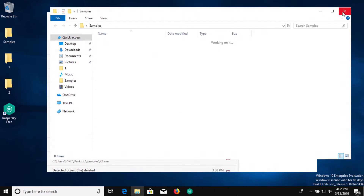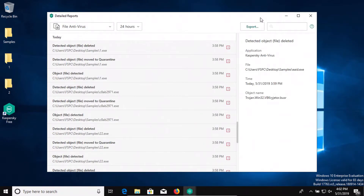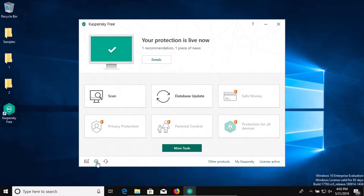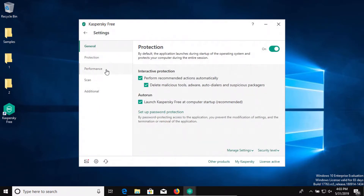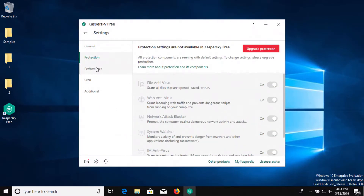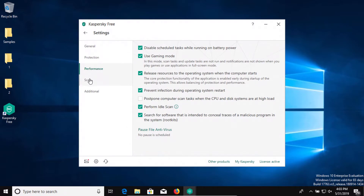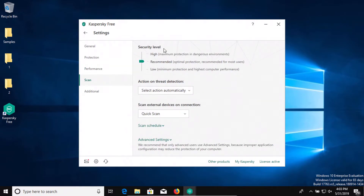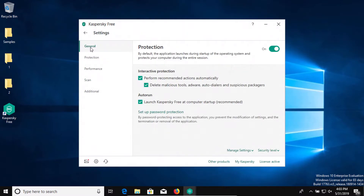A couple of things to point out. If I go to settings, I left everything on the default settings — I did not change anything. You'll notice that you can change the scanning settings to high or low if you need to. Again, I did not run a scan. All I did was enable Kaspersky and it detected all the samples on its own.